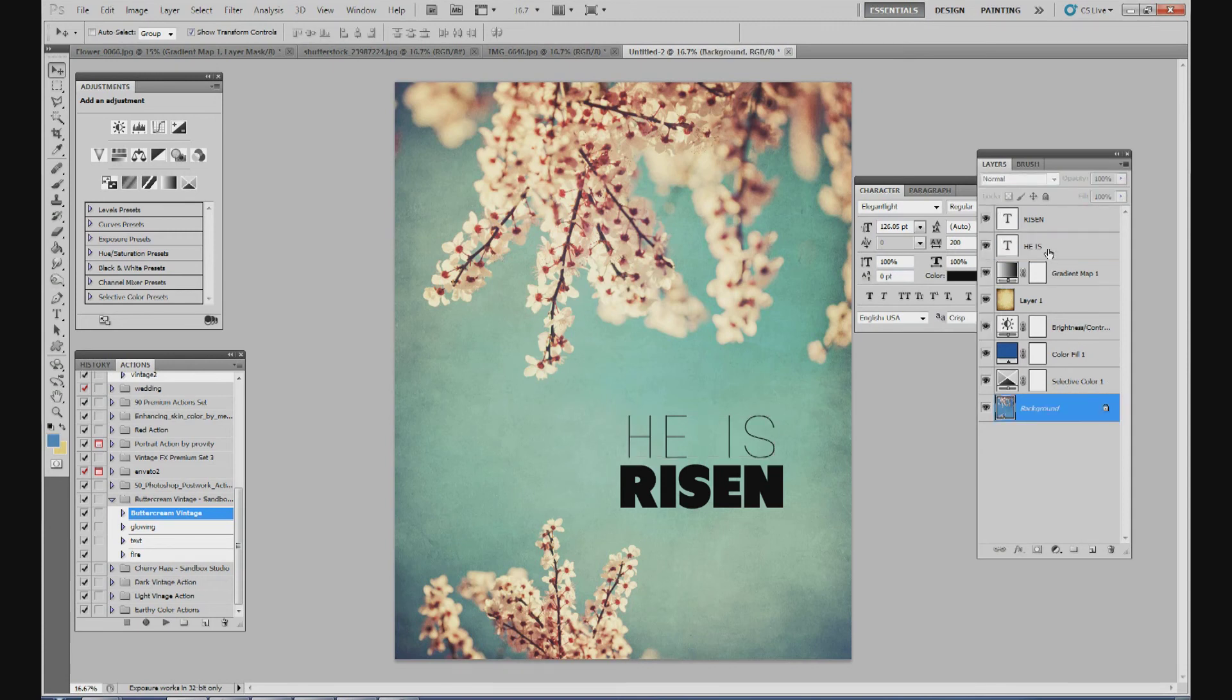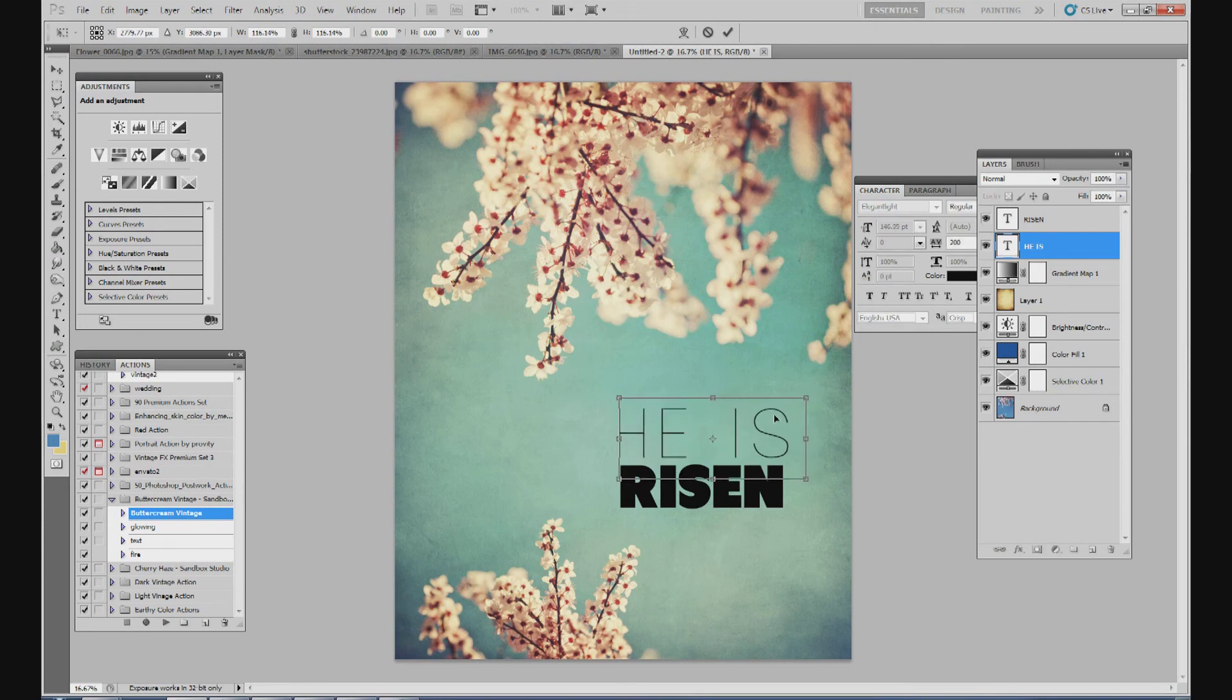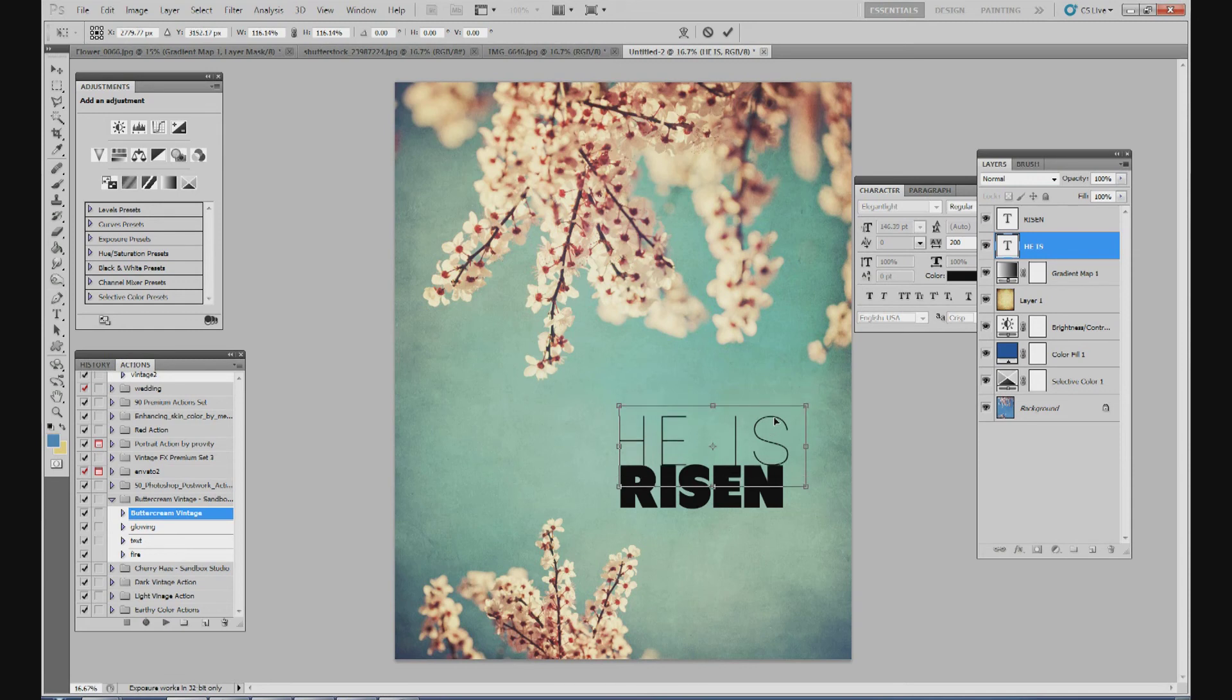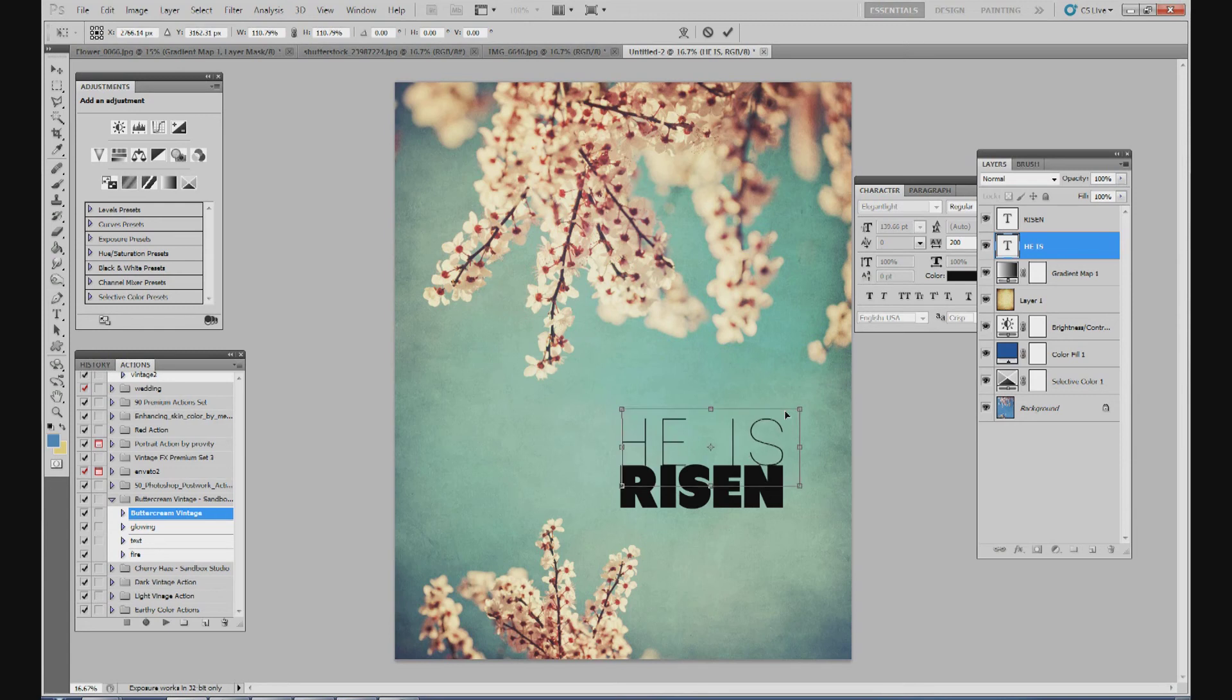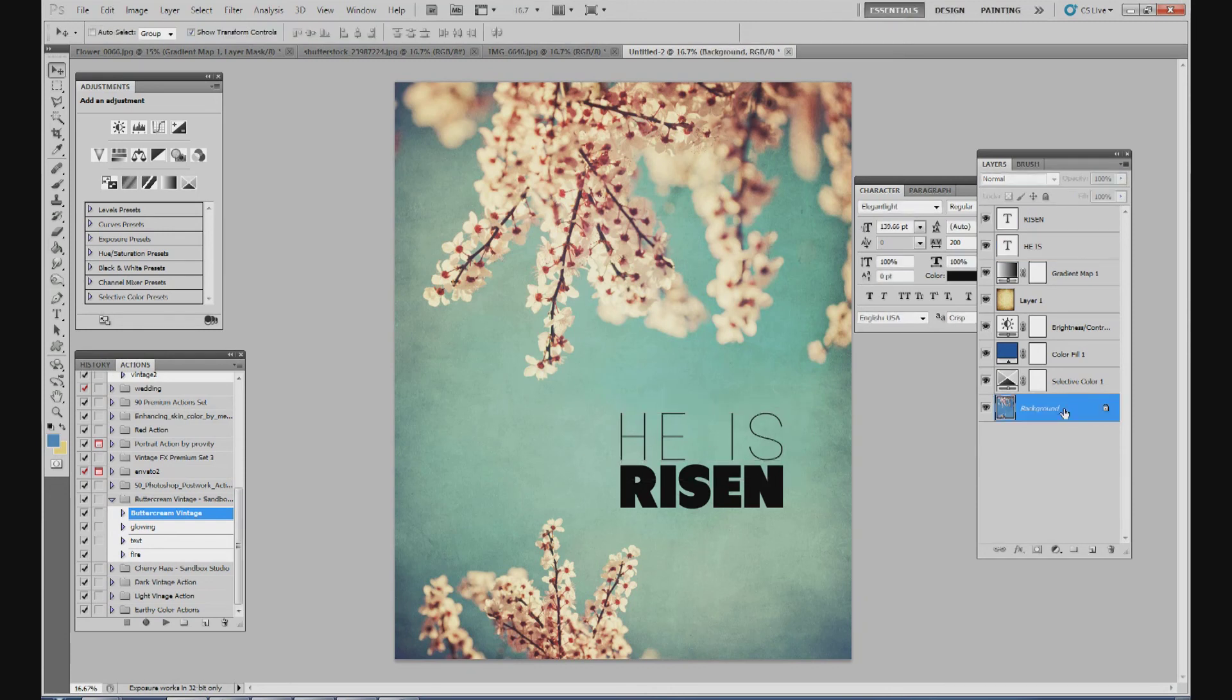And then for the rest of the way, I'm going to make it larger. So just make the text larger. And we're going to make it about the same width as the risen. Get your check mark. See how that looks. I think that looks good.